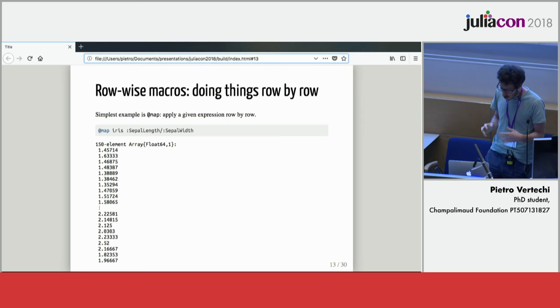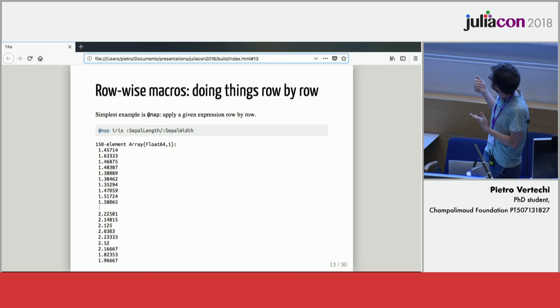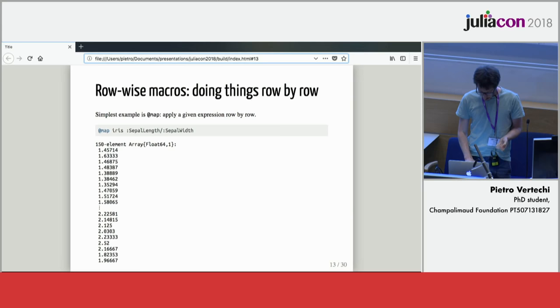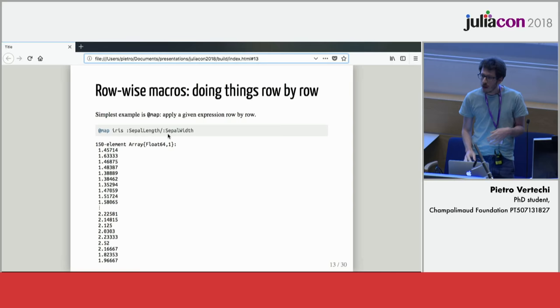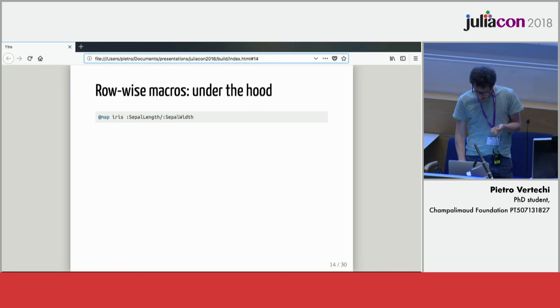Other than column-wise macros, we can also use row-wise macros where we would be doing things row by row. The simple one of these is the at-map macro that simply executes that expression. Here, for example, we are computing the ratio between sepal length and sepal width. This will give a result for each row, and then we run it on every row of our table and we get an array with all the results.